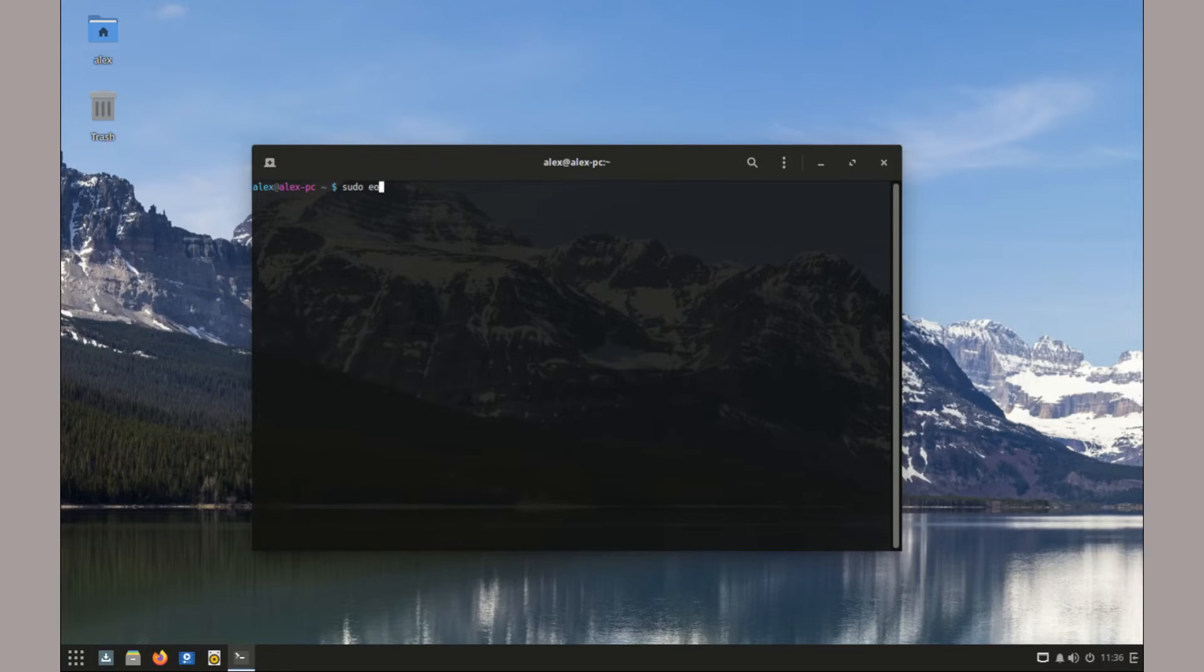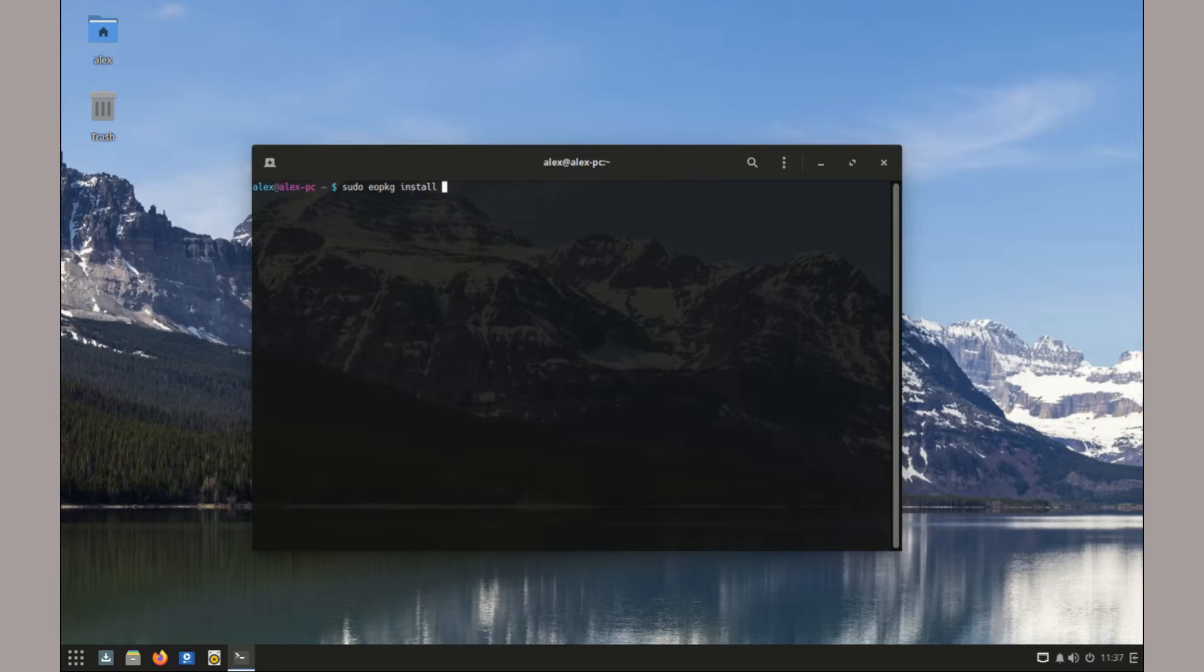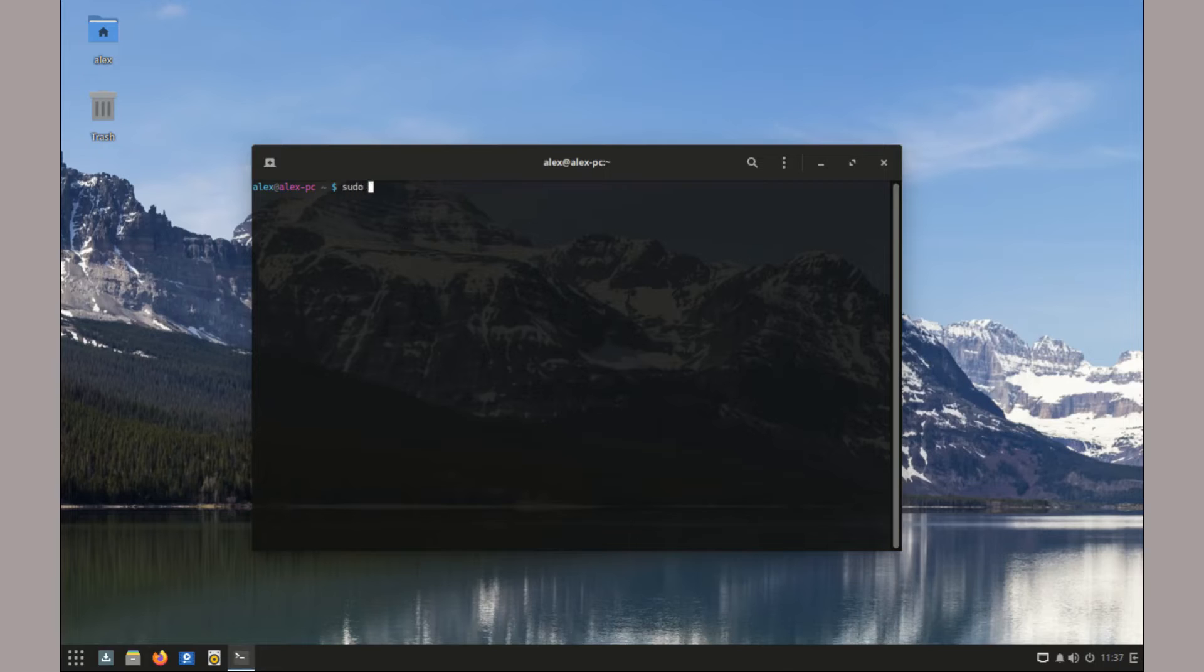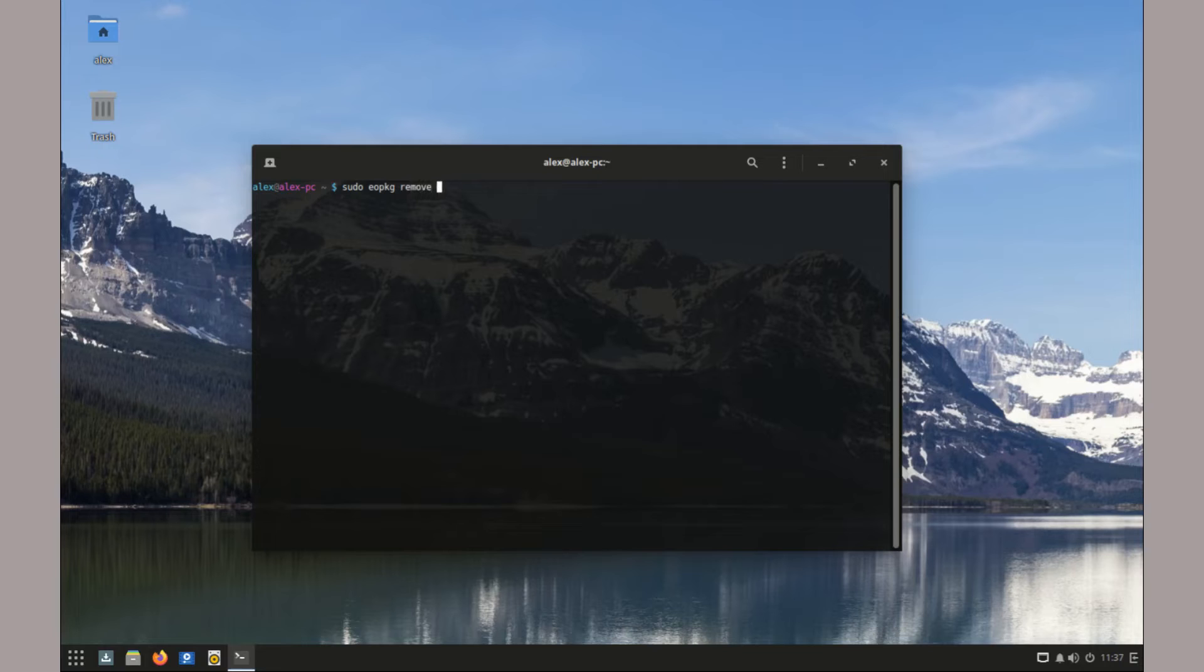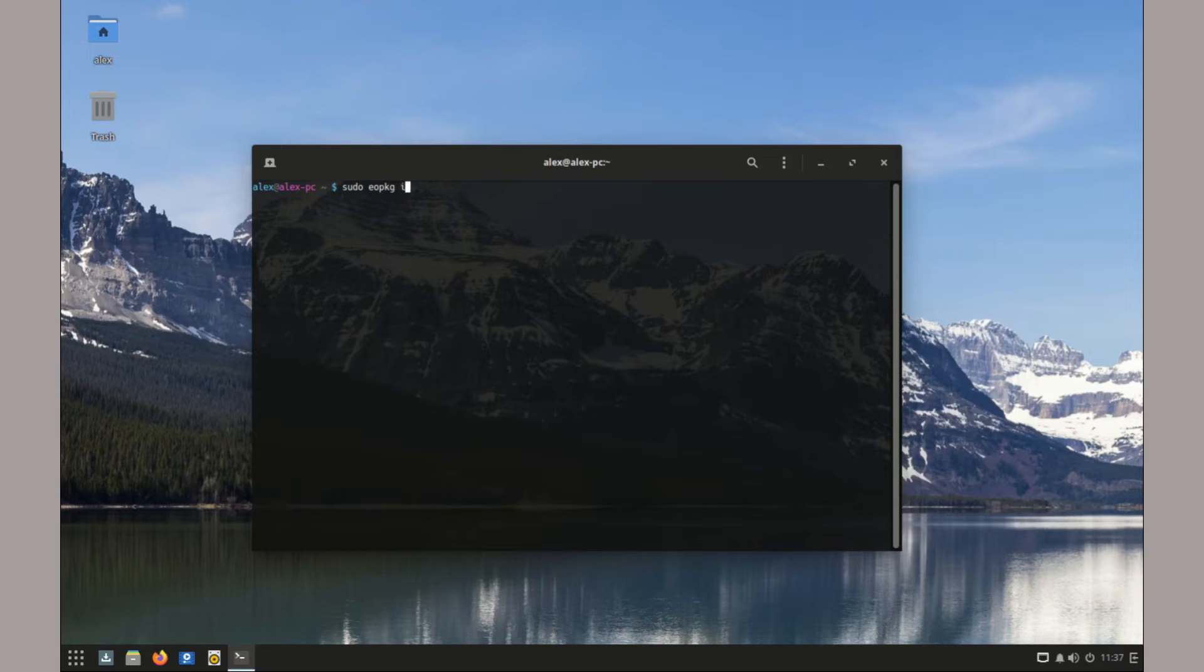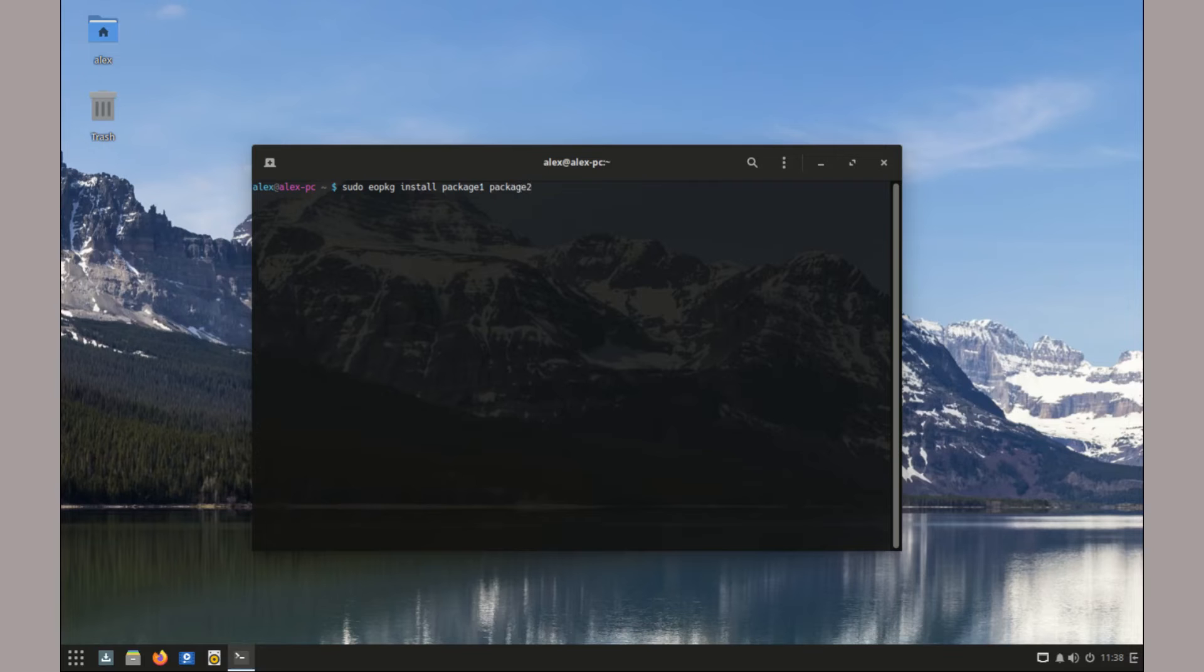For example, you can run sudo EOPKG install package. To remove a package, run sudo EOPKG remove package. You can also manage multiple packages at the same time. For example, sudo EOPKG install package 1, package 2, package 3.